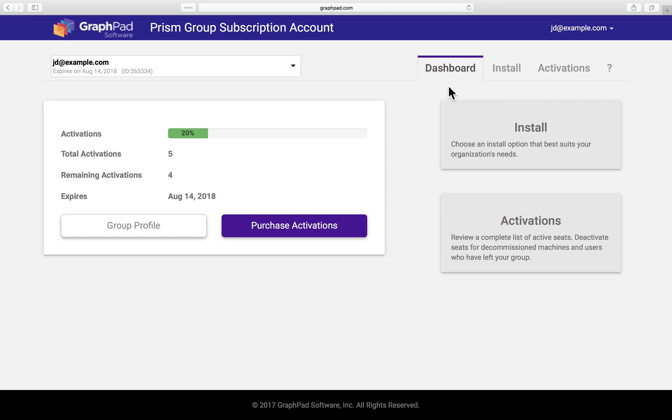We'll look at how to manage activations, add alternate admins, and finally how to purchase more activations for your subscription if needed.